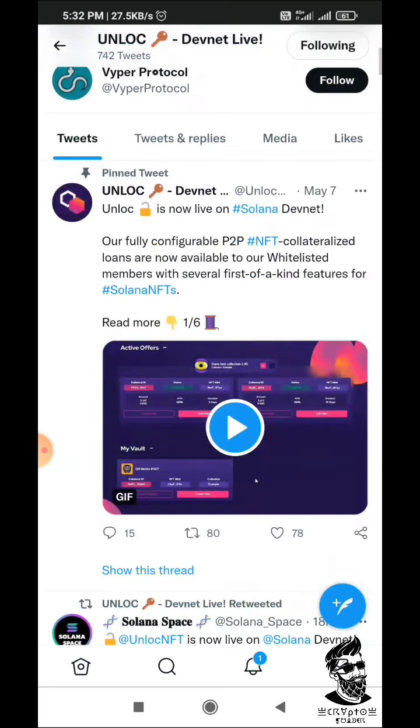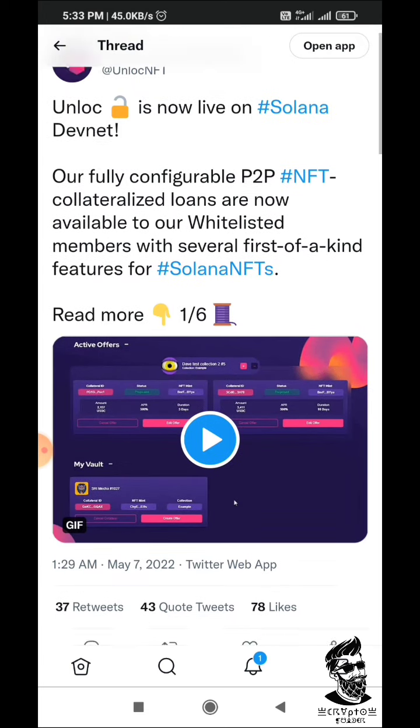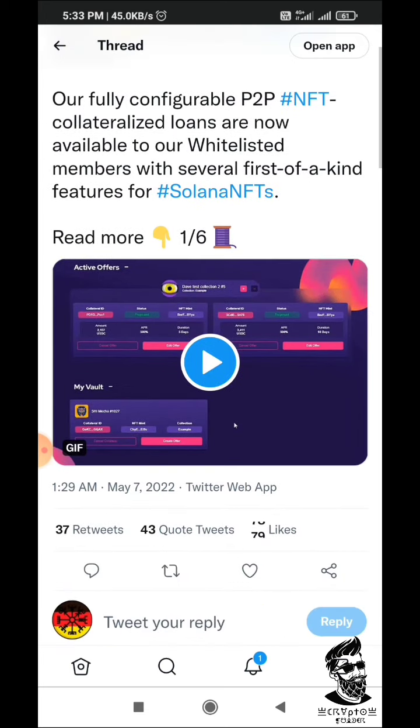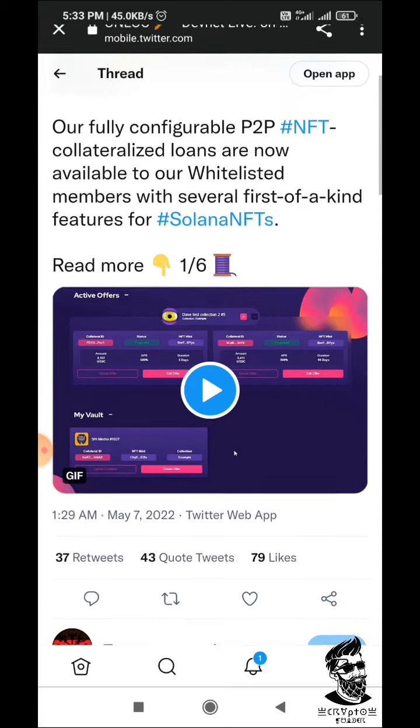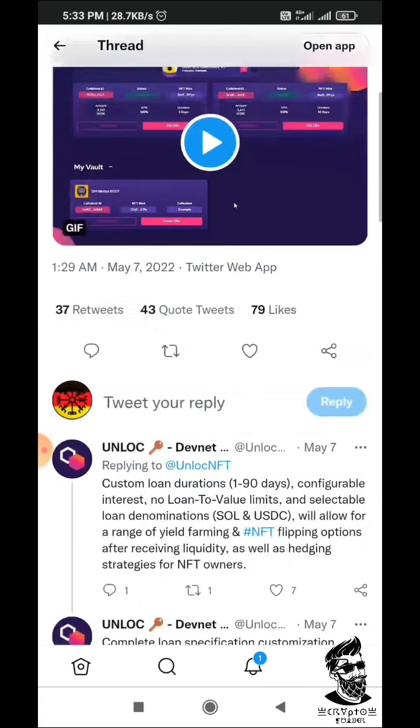The testnet has not started yet, so you will be able to do that. Then you will be eligible for testnet, and you will be able to get a good profit.